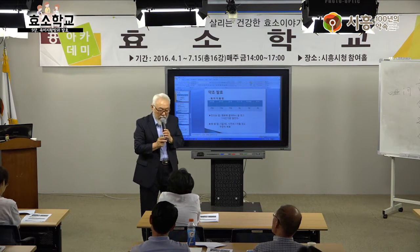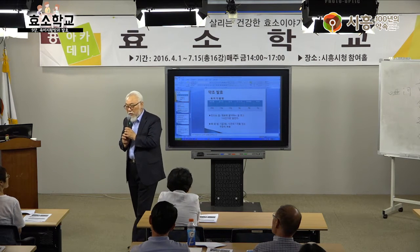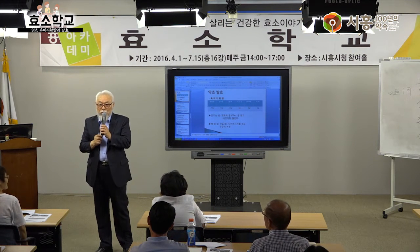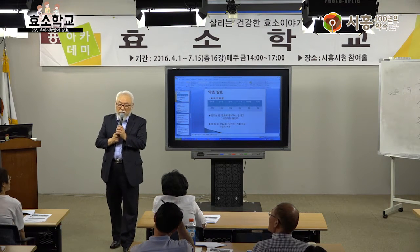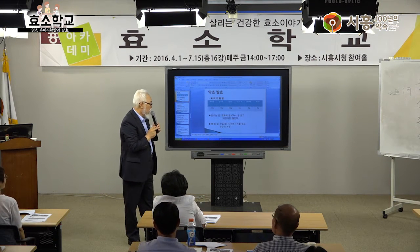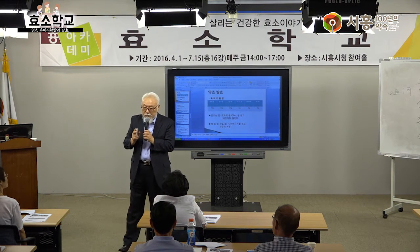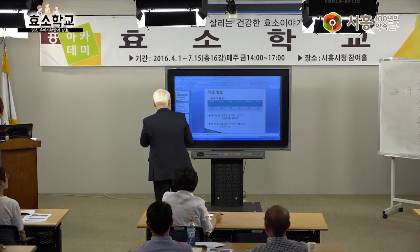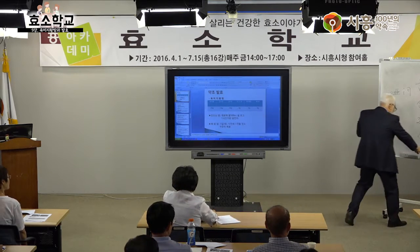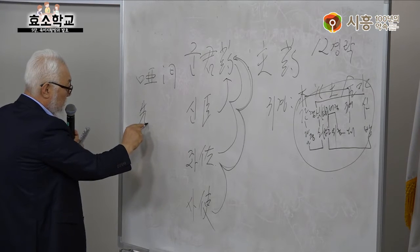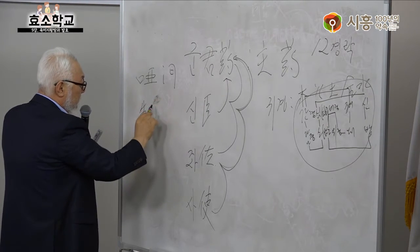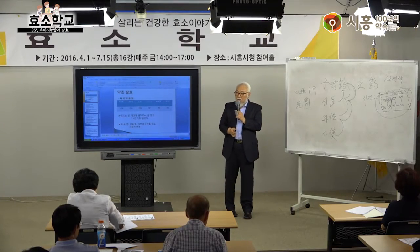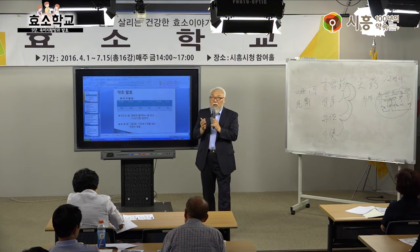육미지황탕은 중국 북송시대 의전 금계요략에서 나오는 여덟 가지 약재 처방에서 양기를 도와주는 두 가지(육계, 부자)를 빼고 만든 것입니다. 그래서 몸이 찬 사람은 먹지 말라고 했던 거예요. 육계, 부자를 더하면 팔미원이 됩니다.